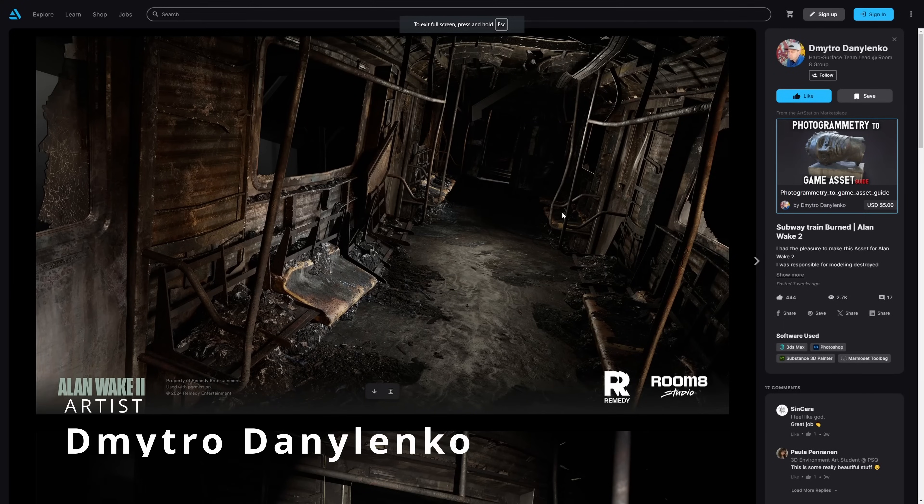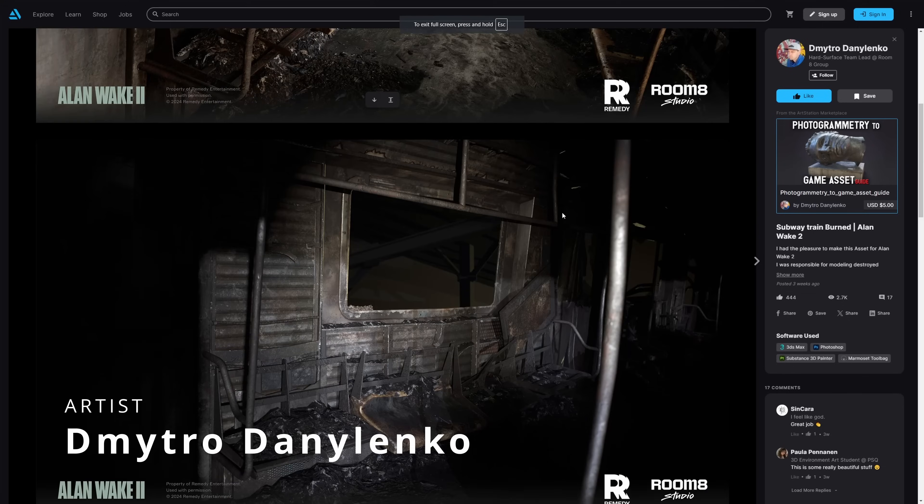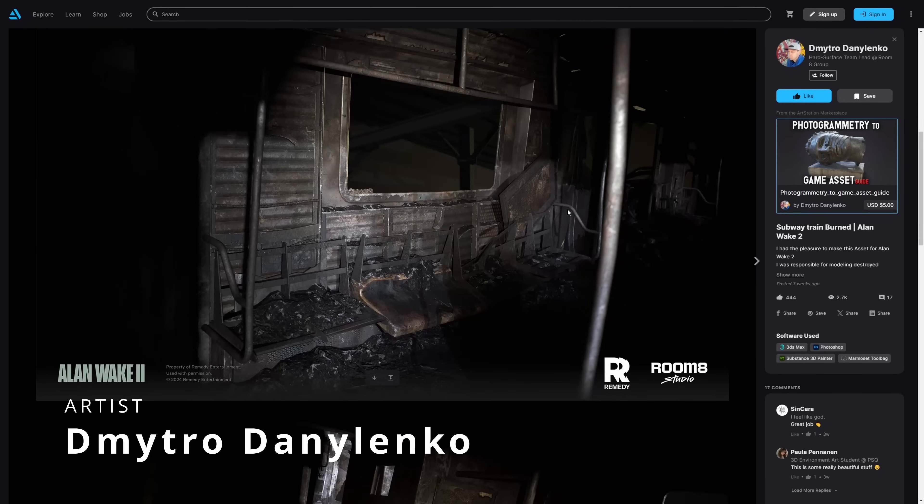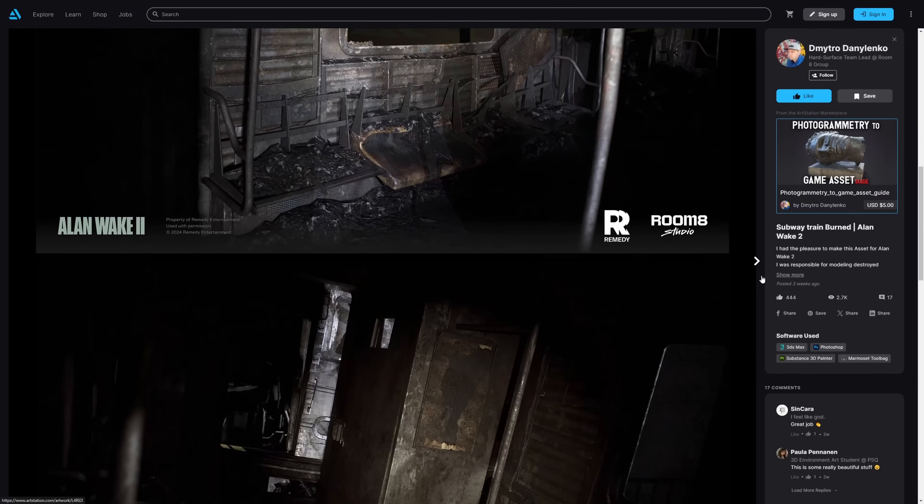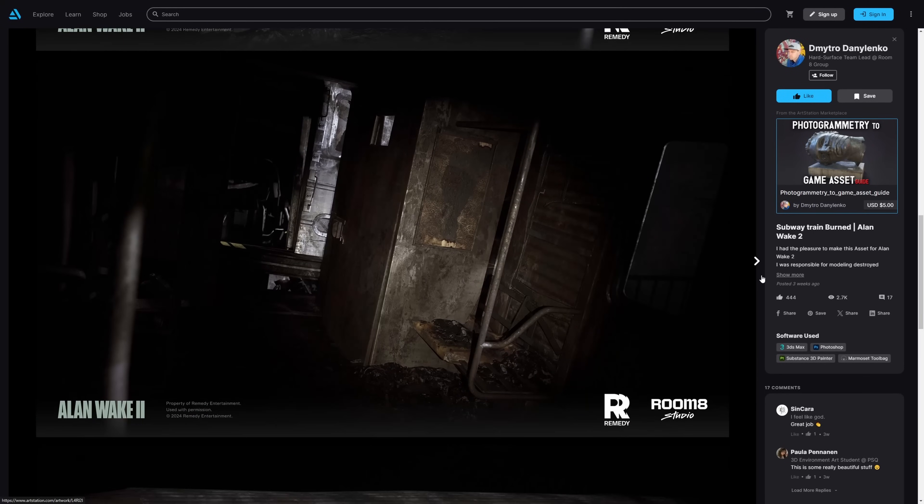Dimitro Danielenko shared his work for Alan Wake 2, recreating this cool destroyed train wagon for the game.